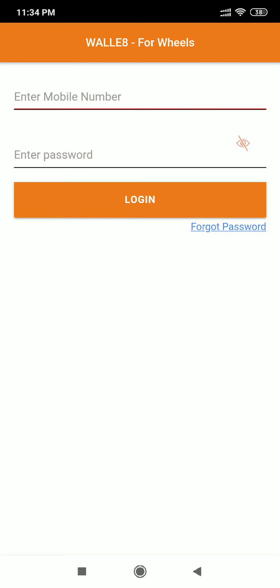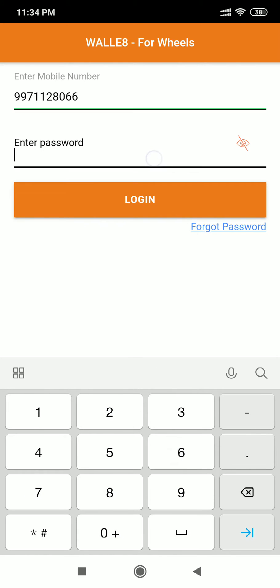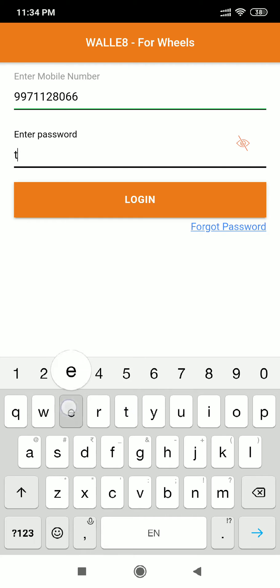Hello, this video is to provide you an introduction to the wallet app. You can log in to the wallet app using your registered mobile number and your password. Remember, in case you've forgotten your password, you can regenerate your password.